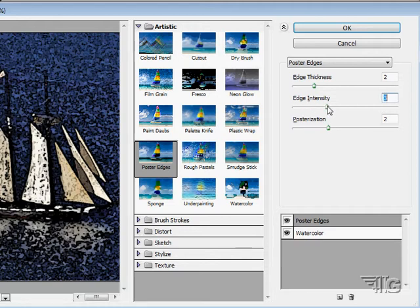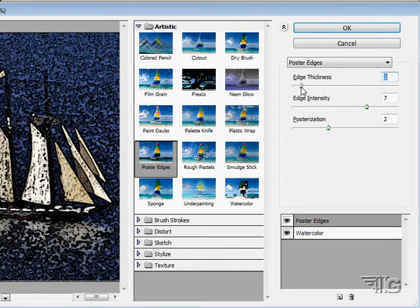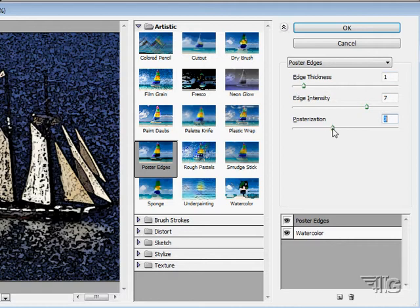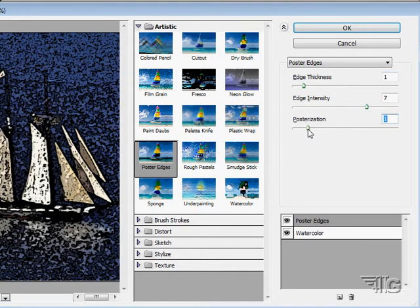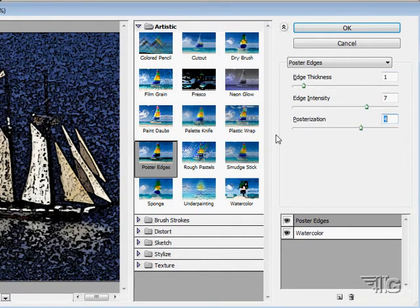Poster edges and watercolor. Bring our intensity up a little bit. Edge thickness change a little bit. So there we go.